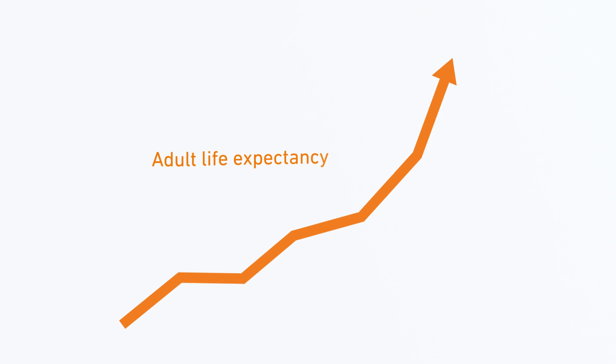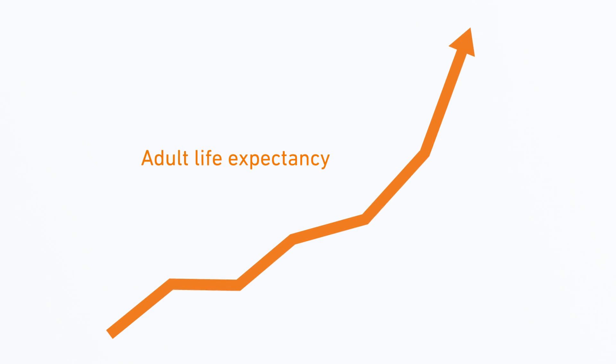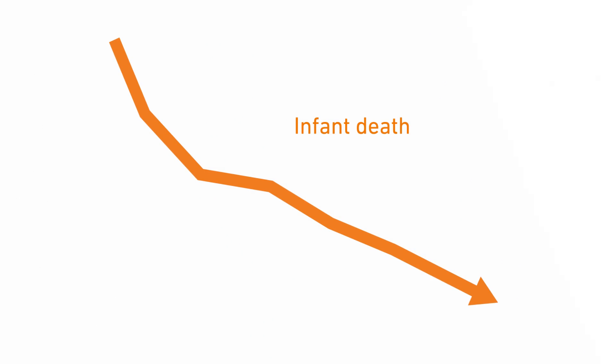Ever wonder why Americans in the early 20th century experienced dramatic changes in the average adult life expectancy and the rate of infant death?